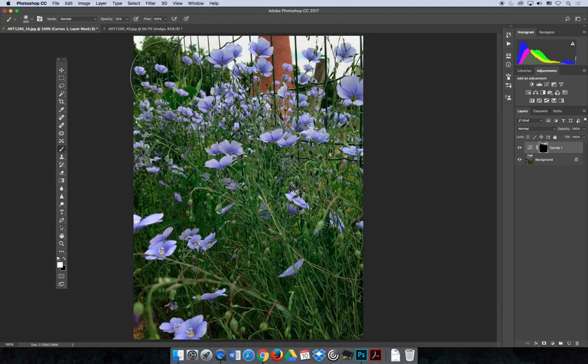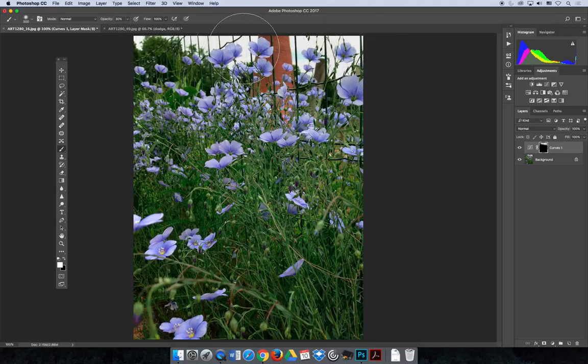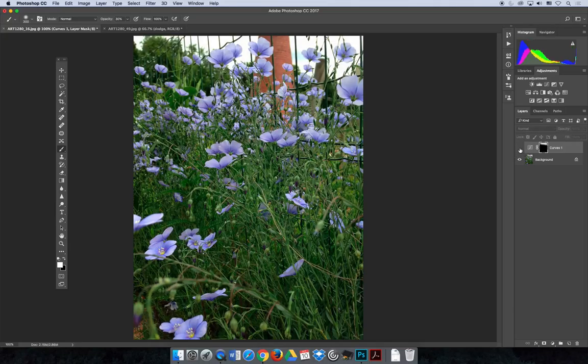And even though it doesn't maybe look like I made any changes here, if you turn the layer on and off you can see a great difference in the changes there.